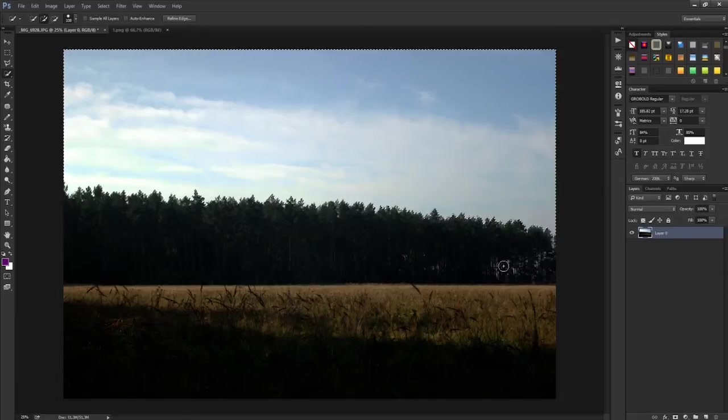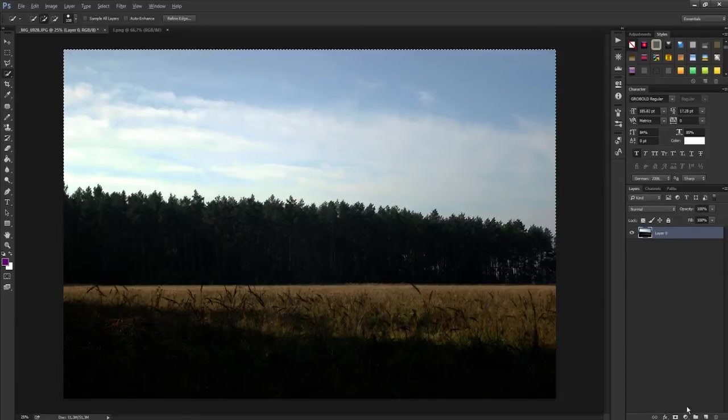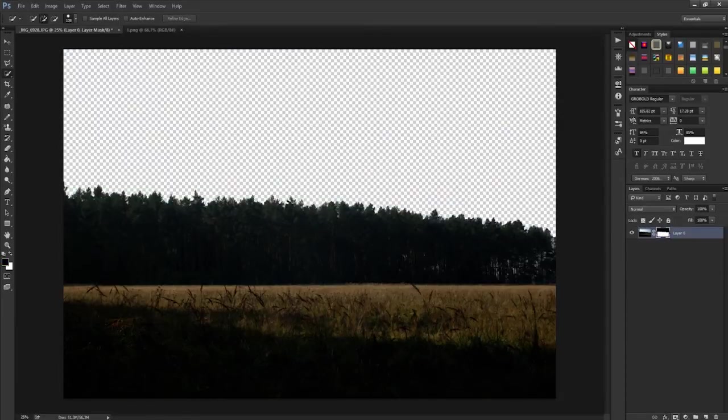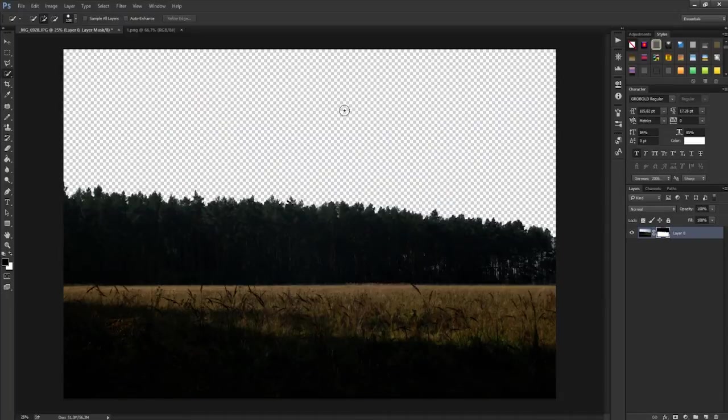When you have the background selected, click on Alt and click on the new layer mask so the background is hidden.